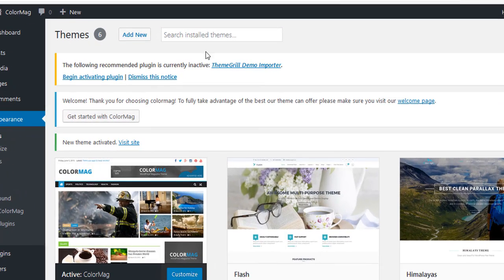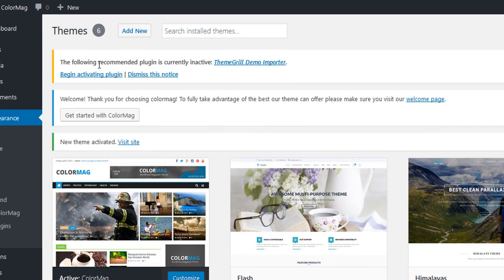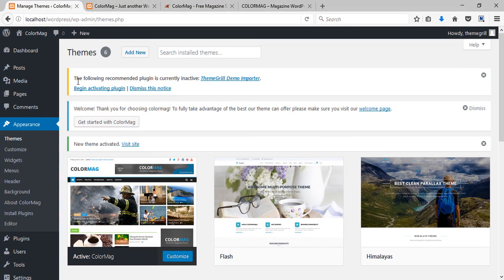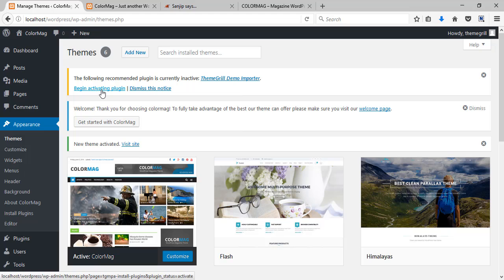You can see the recommendation here. The theme recommends a plugin called ThemeGrill demo importer. Just click on this begin activating plugins button.